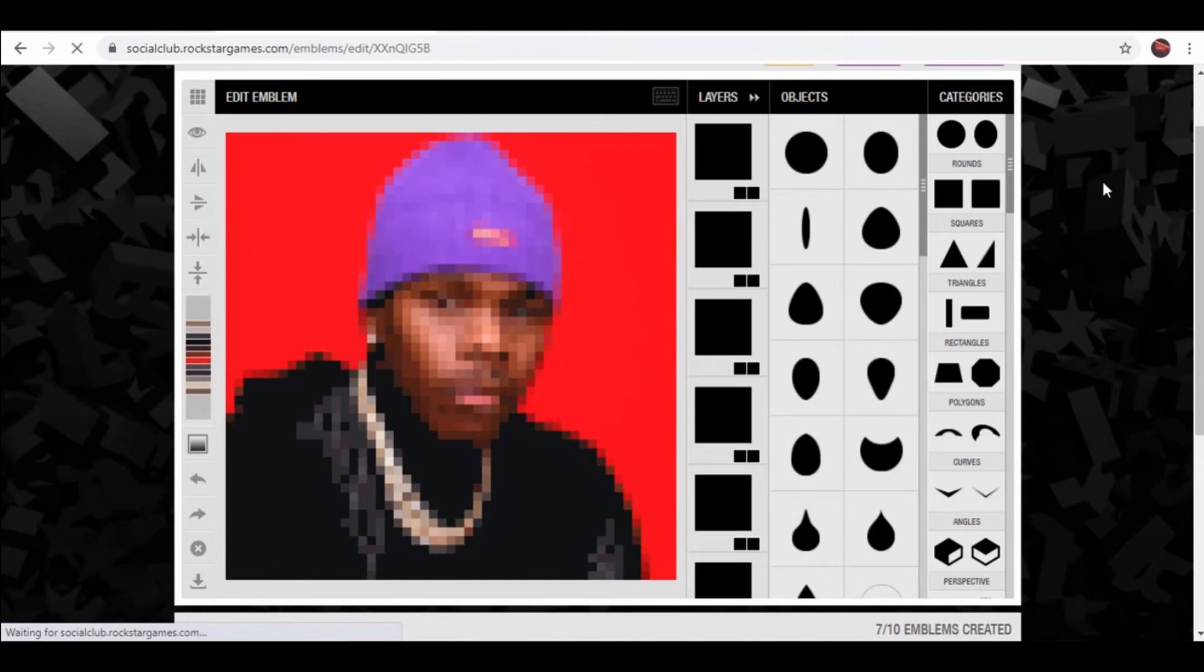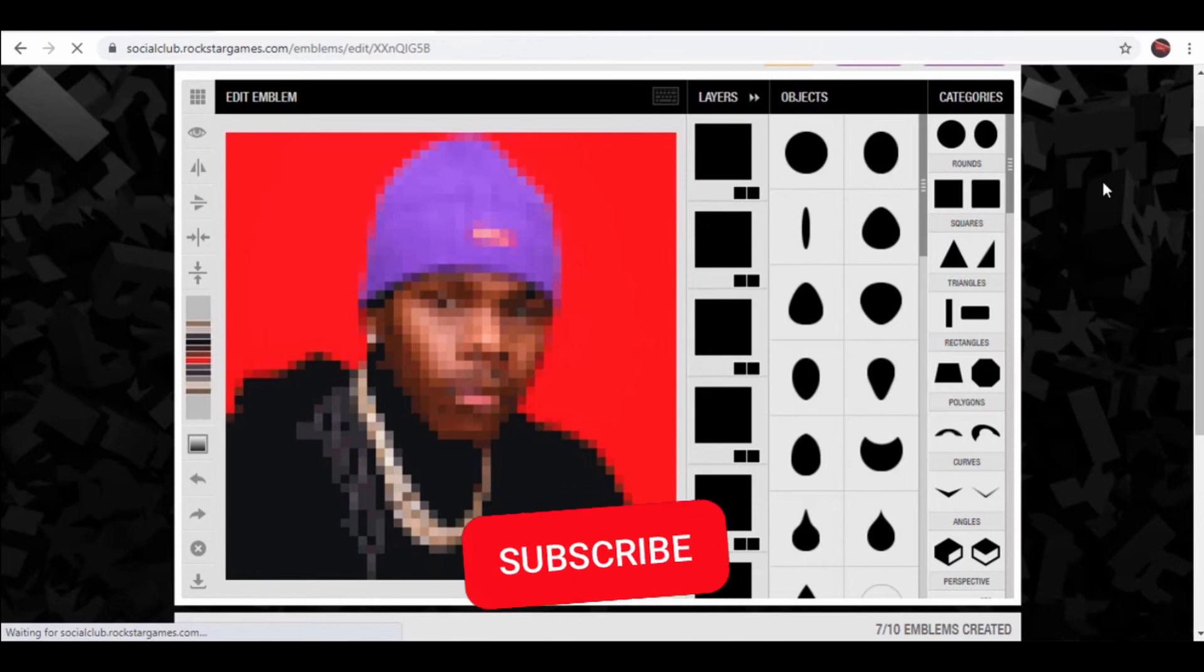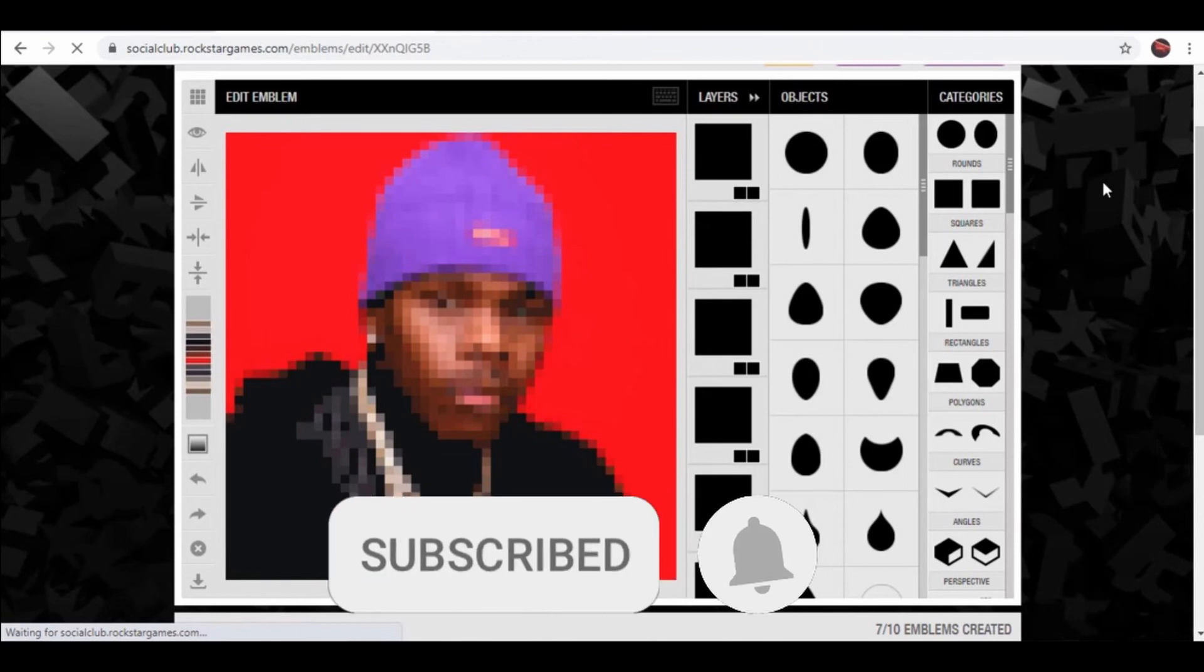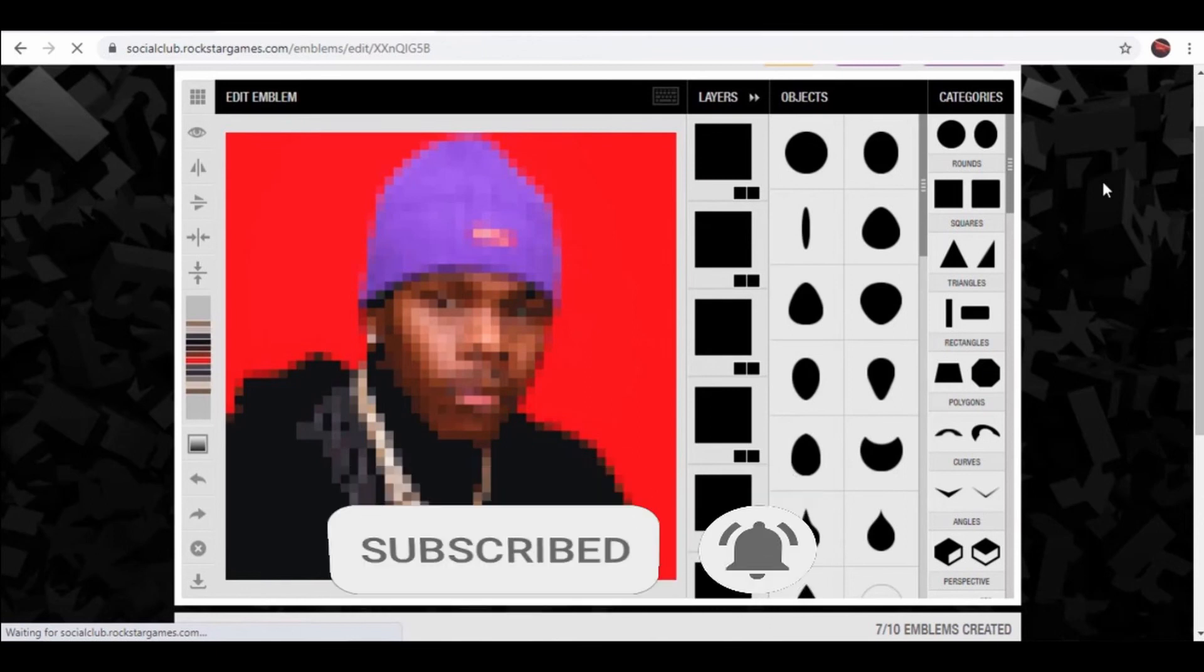So I hope I could help with this video. If you liked it, don't forget to subscribe to my channel and hit the like button. See ya!